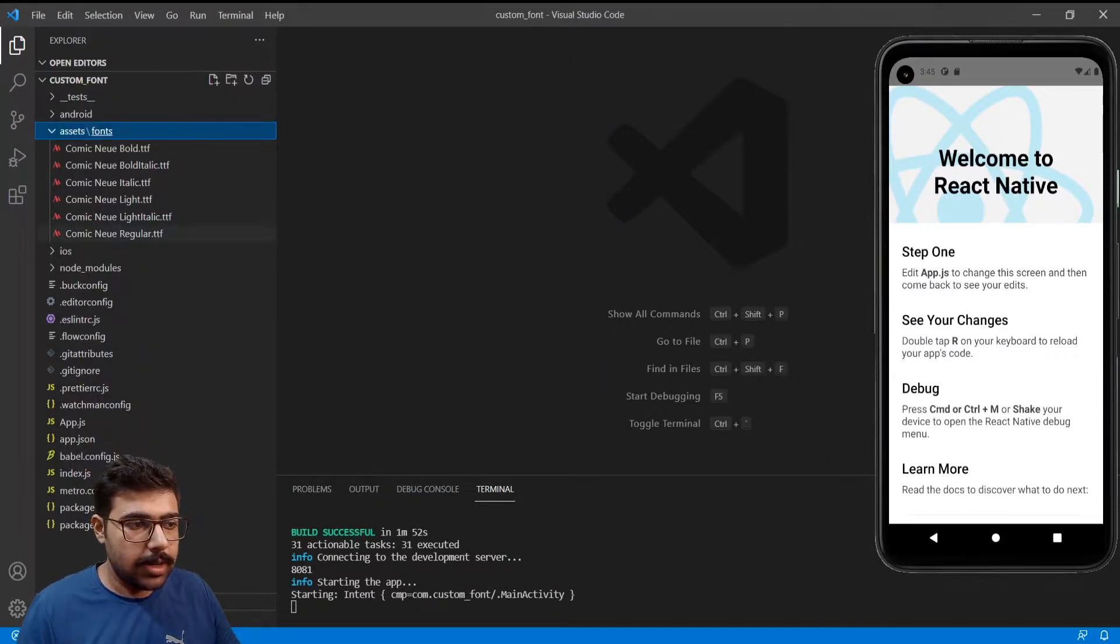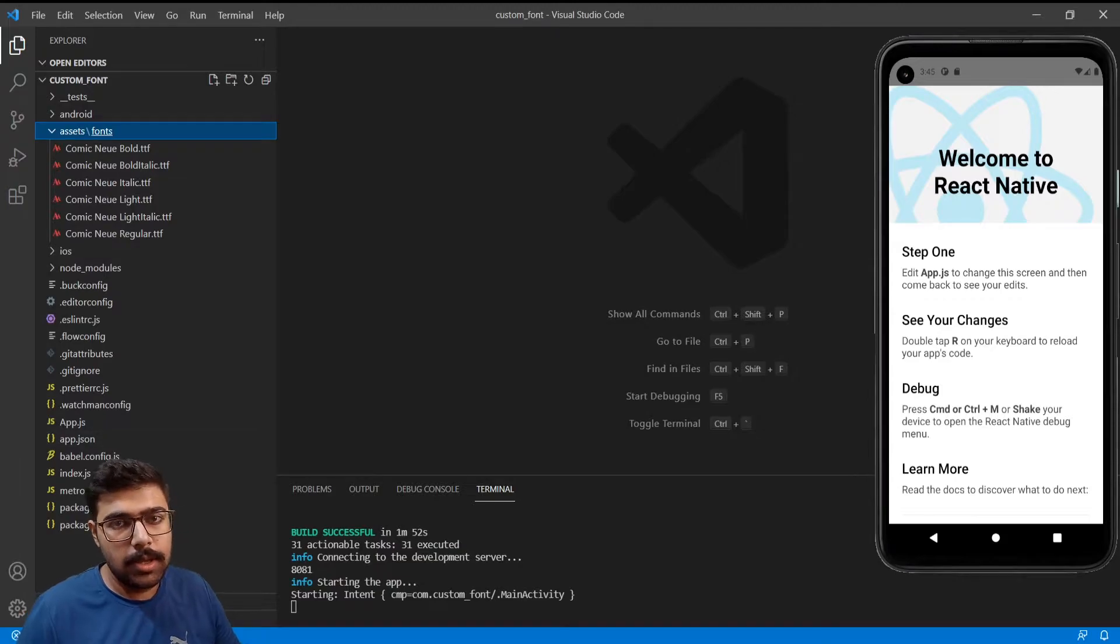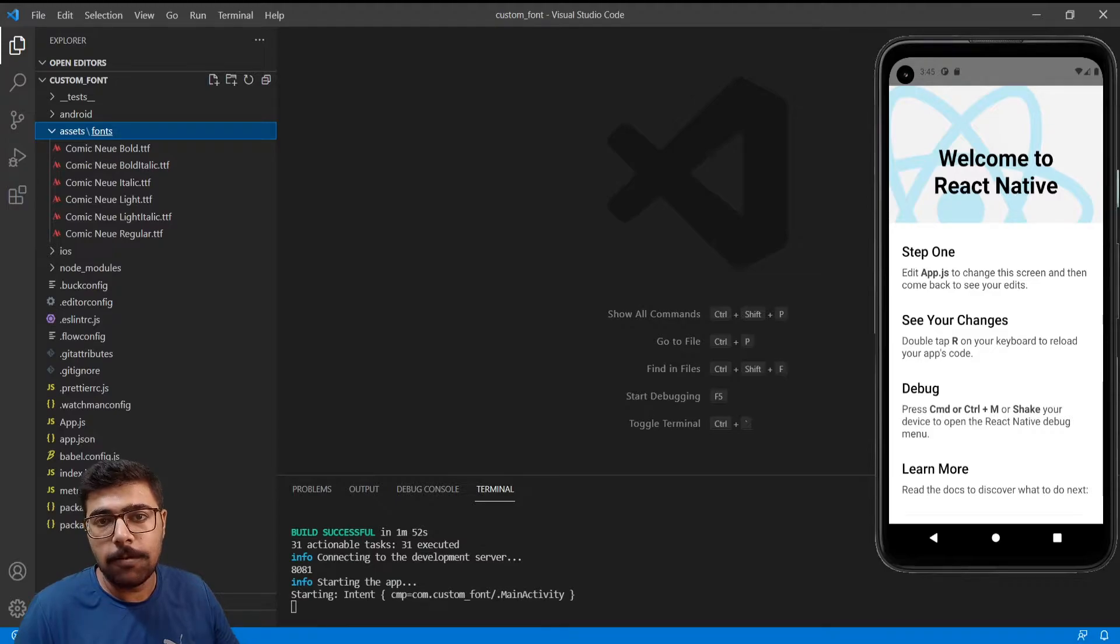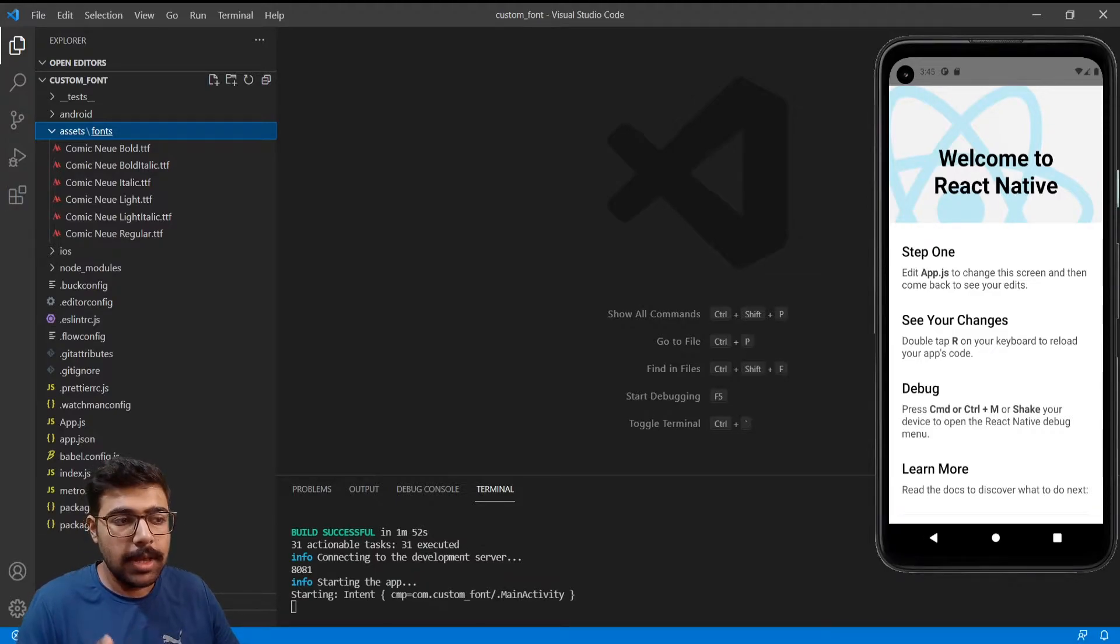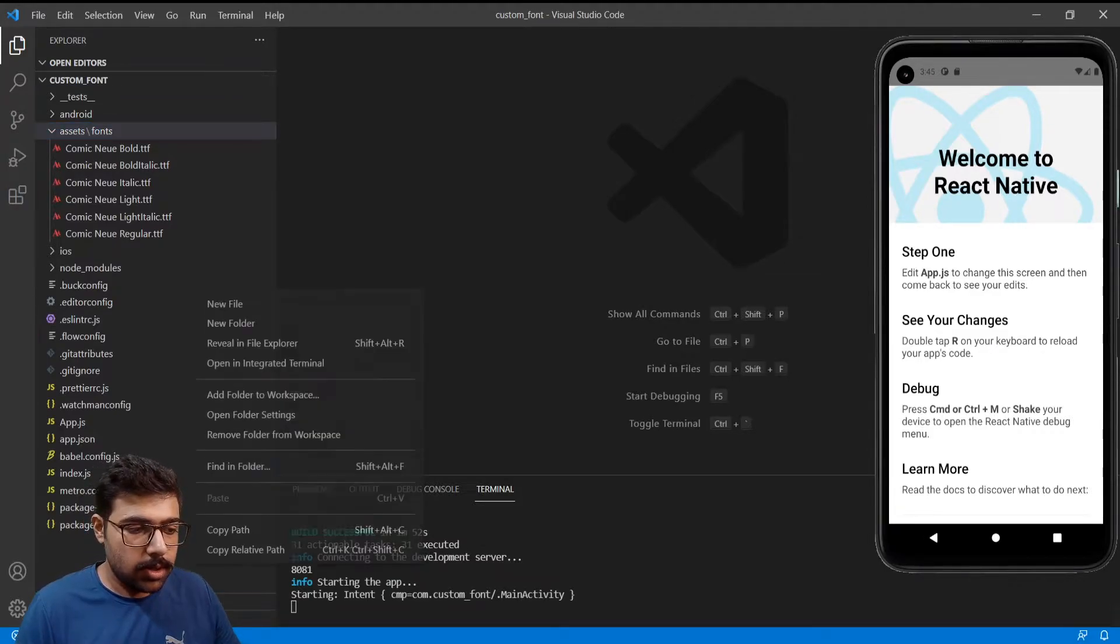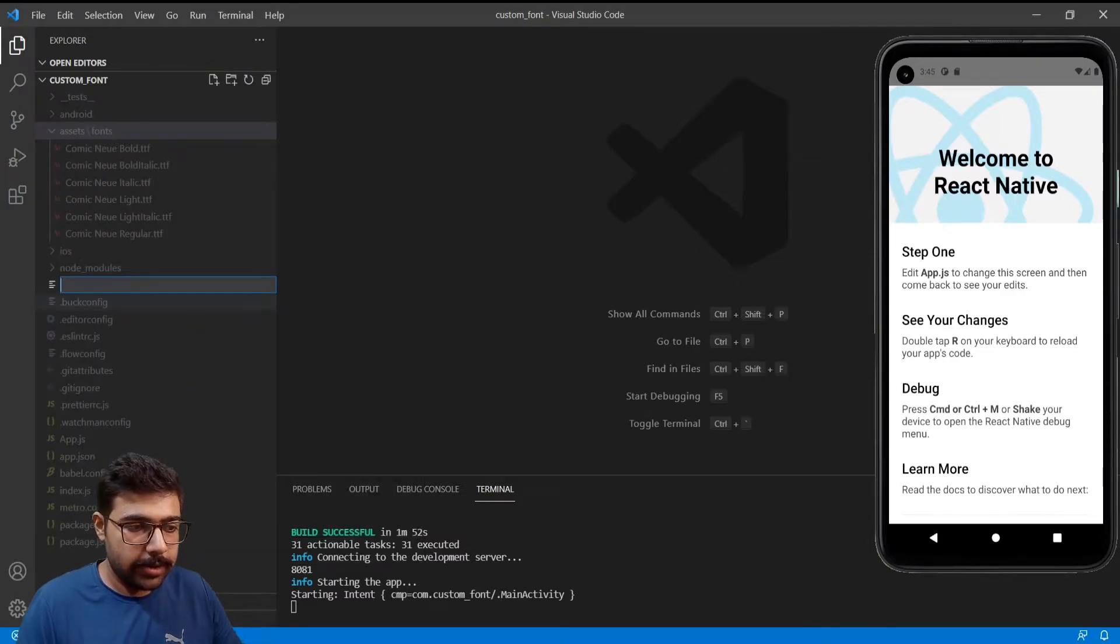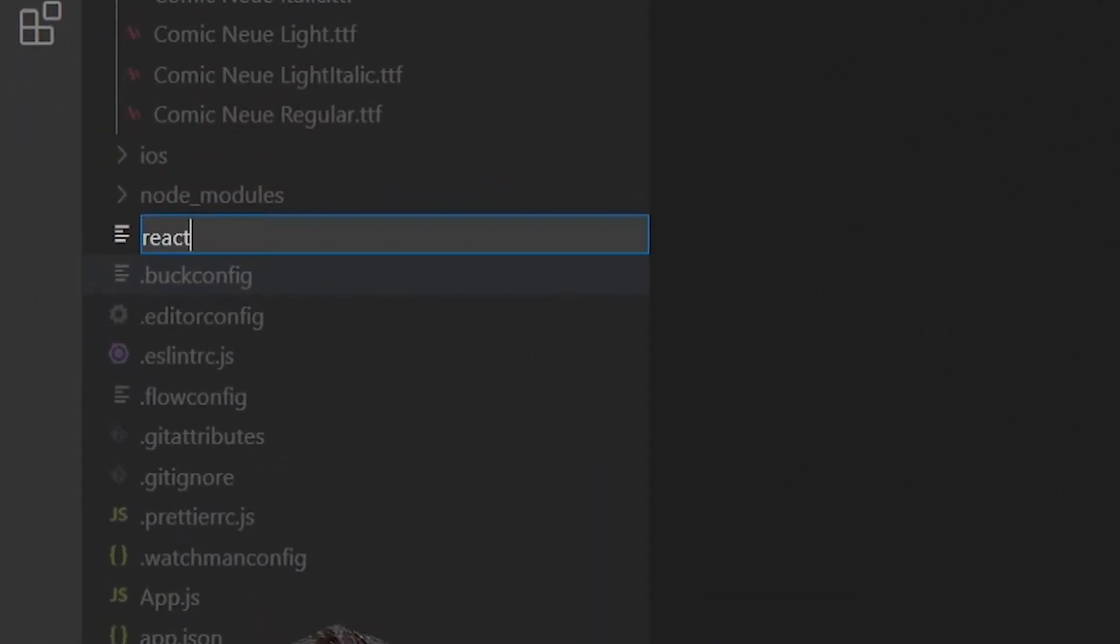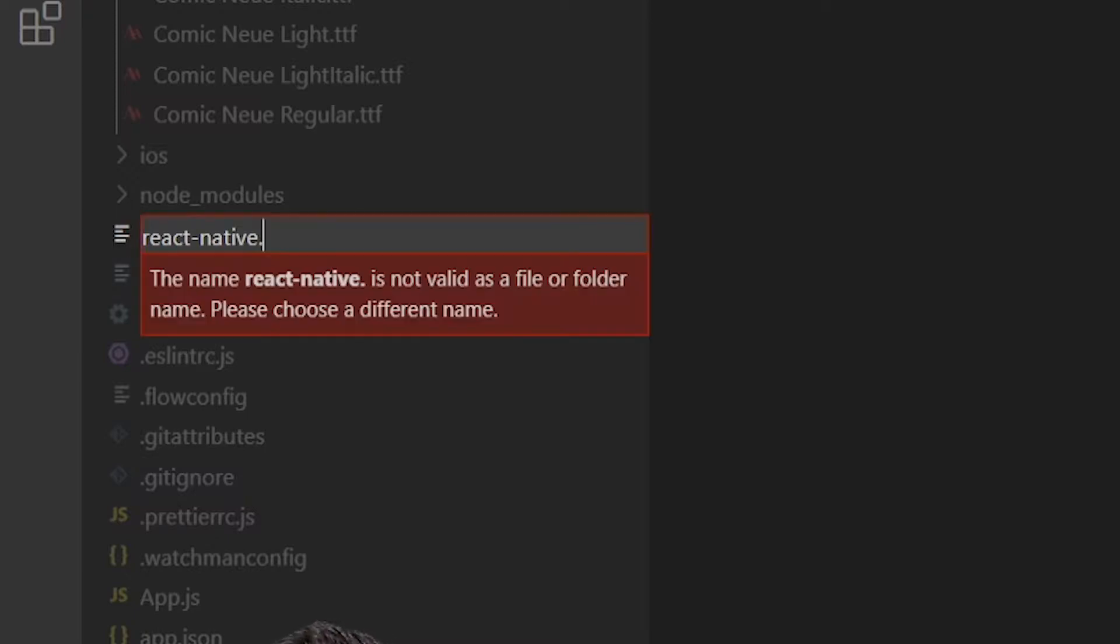Next thing you need to do is create a file that will tell our project that our fonts need to be picked from assets folder. So create a new file in the root directory as react-native.config.js.